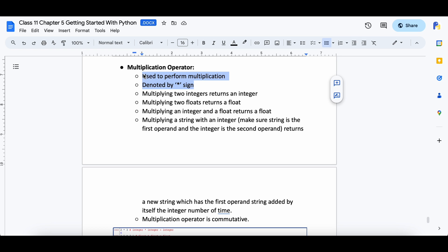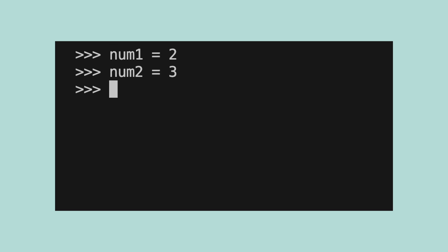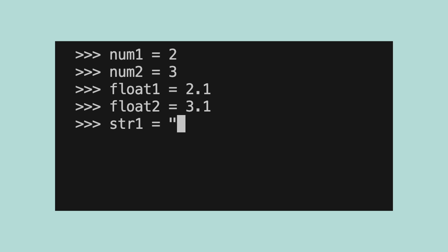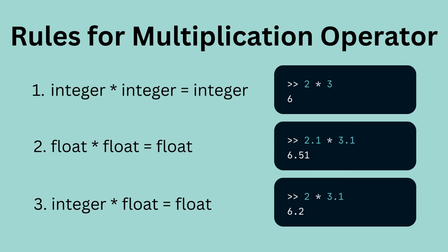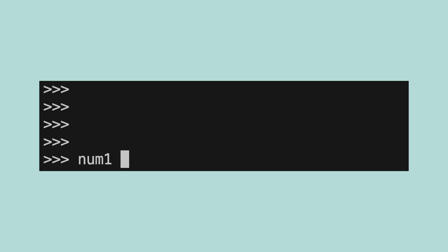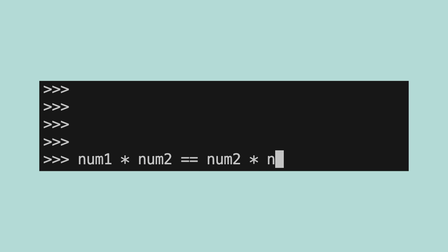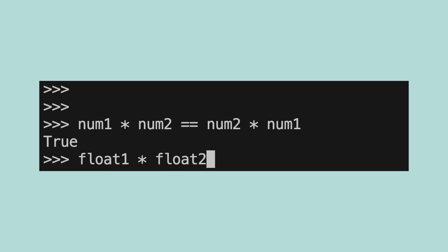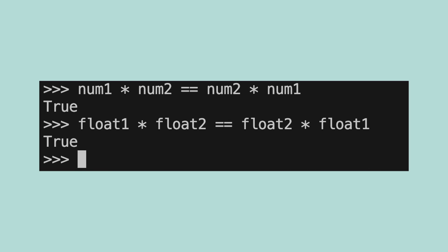The multiplication operator is used to multiply two numbers and is denoted by the asterisk sign. It can be used on integers, floats, and strings. Let's create 5 variables — num1, num2, float1, float2 and string1 — and assign them values. The rules for multiplication remain similar to that of previous operators: multiplying 2 integers always gives an integer, multiplying 2 floats always gives a float, and multiplying an integer and a float always gives a float. Since multiplication is commutative, the result of multiplying two numbers remains the same irrespective of order — for example, num1 times num2 will give the exact same result as num2 times num1.